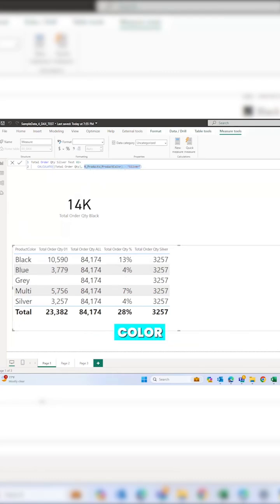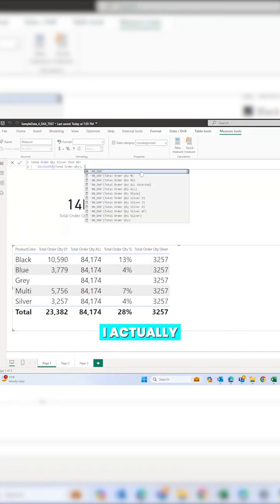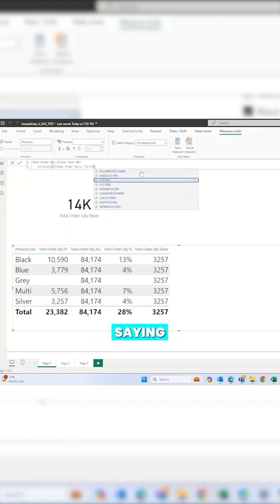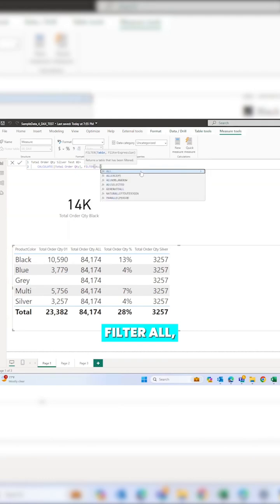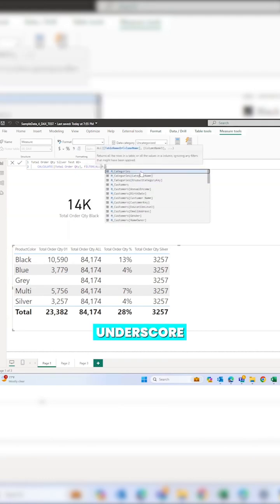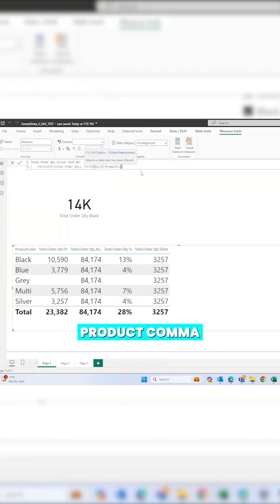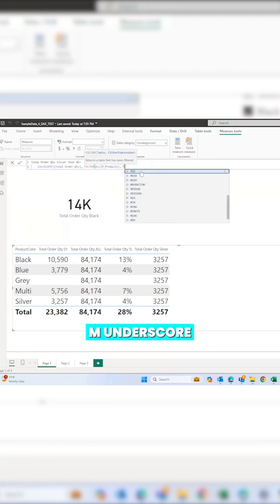when I'm saying that product color equals to silver, internally it means I actually clear all the filters which are already applied. This means I'm saying FILTER ALL - all m_product product color, where m represents measures, which means the table name.